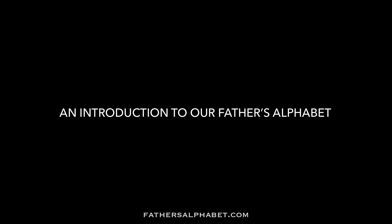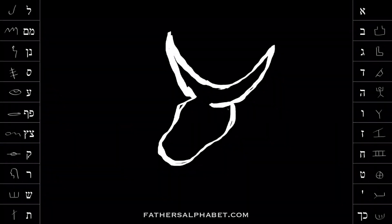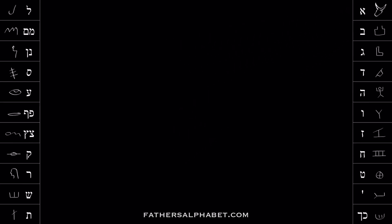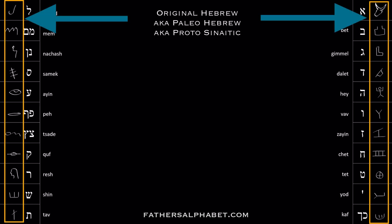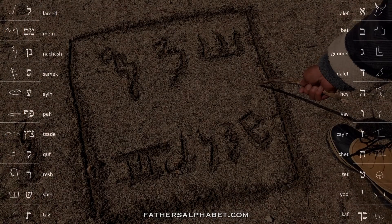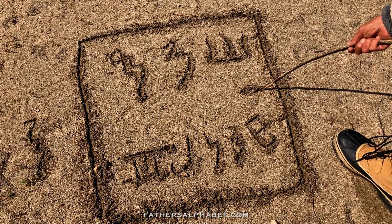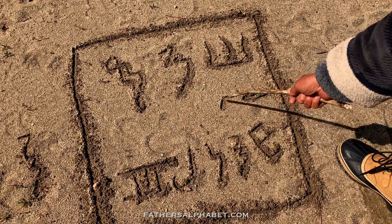Father created mankind with the ability to speak, and he gave us a single language to share. It's our belief that the language Father originally gave to mankind was Hebrew, and that he created the Hebrew alphabet in advance for us. In its original form, the Hebrew alphabet consisted of pictures that were easy for people to understand — including pictures of an arm, an eye, a mouth, a shepherd's staff, and other items that are as relatable to us today as they were to the men and women who lived before the flood.